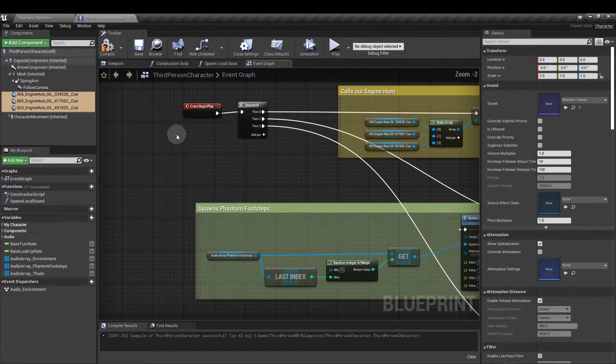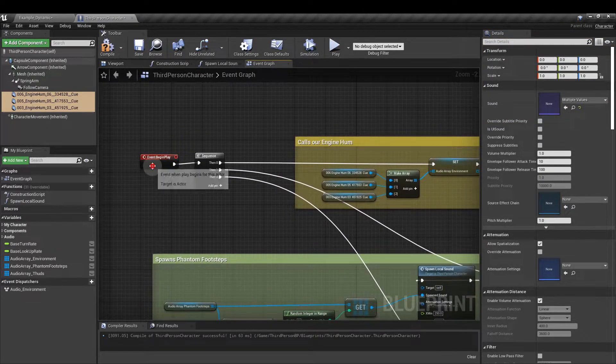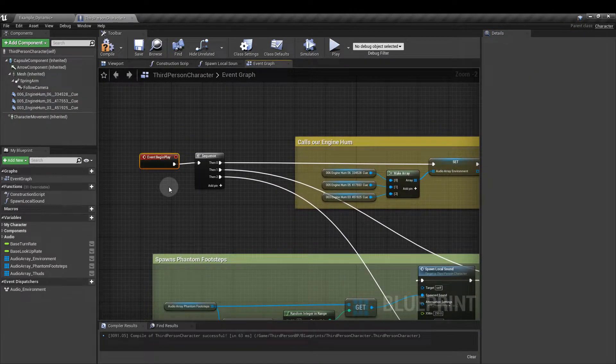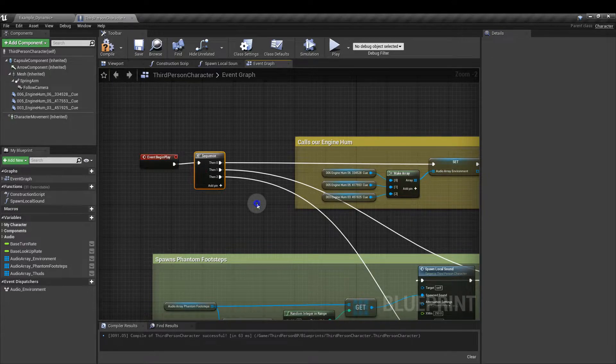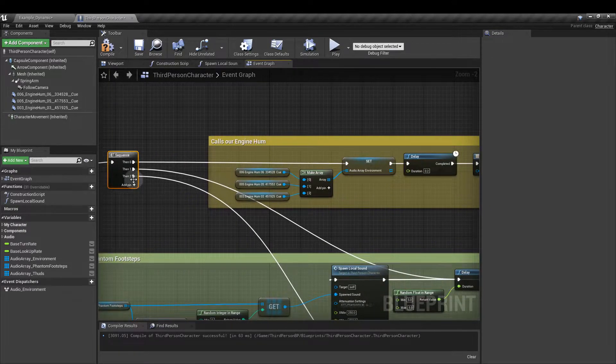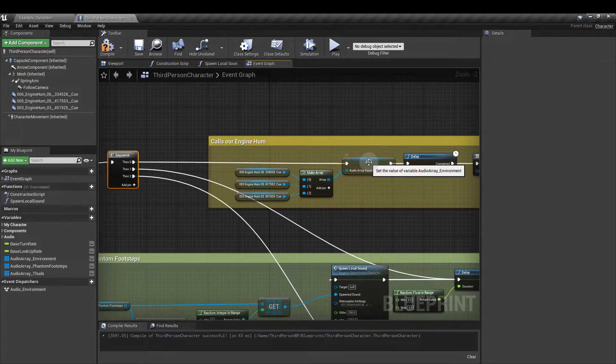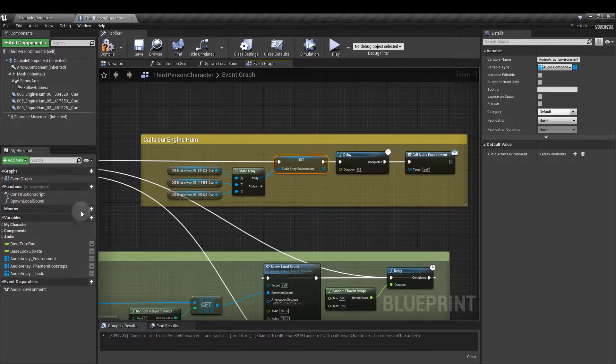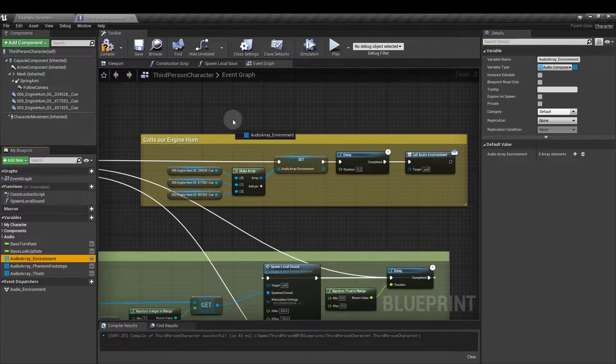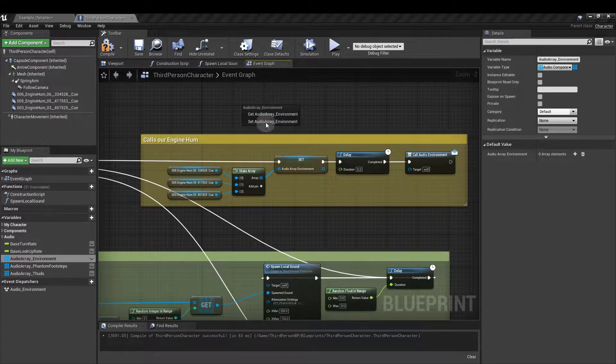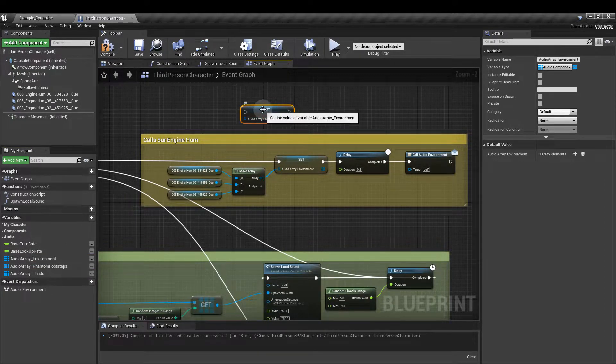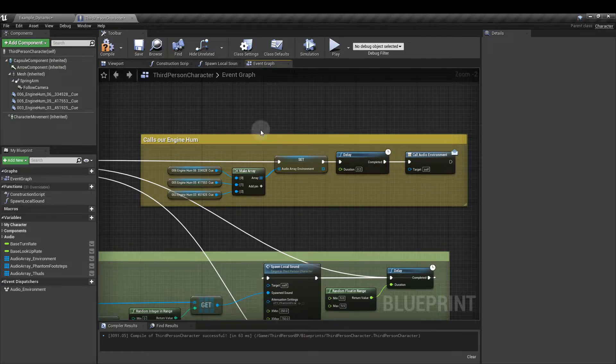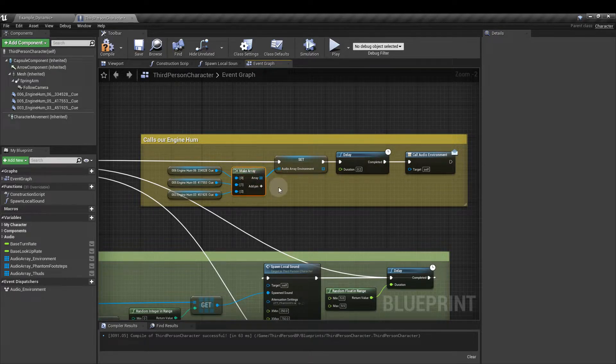Next we need an event begin play node and from that we're going to run out a sequence node. From the first sequence pin we're going to drag in our audio array environment and set, and into that we're going to plug in the make array.